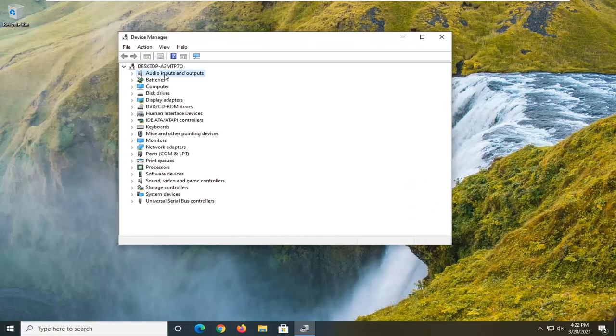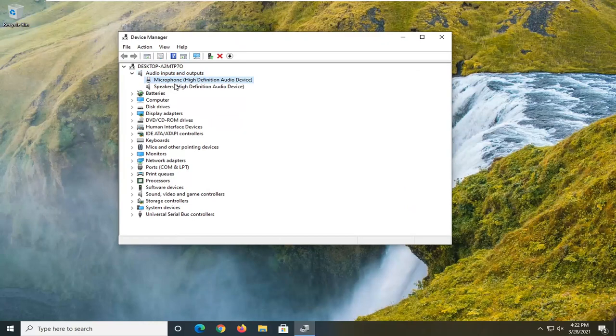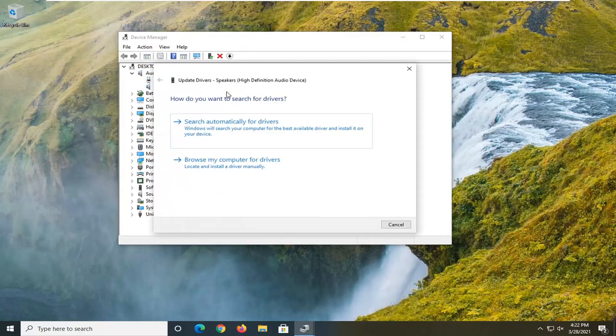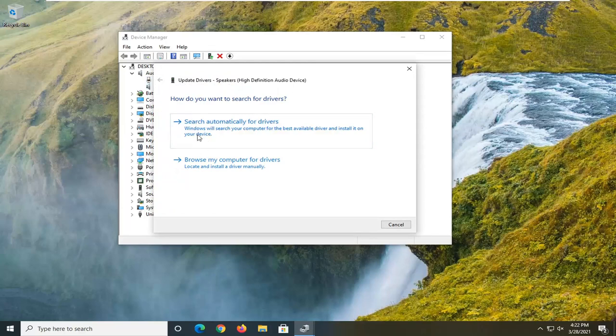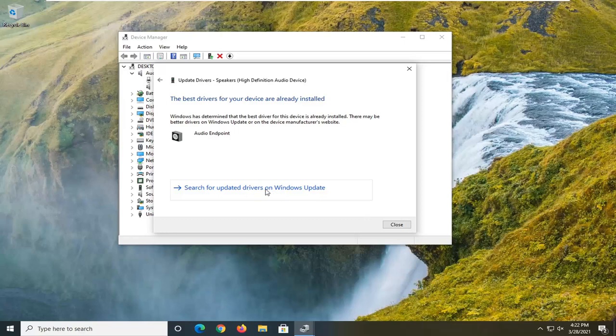You want to expand the Audio inputs and outputs section. Then right-click on whatever output device you're trying to have resolved, and then select Update driver. Select Search automatically for drivers. You can also further try and search through Windows Update for drivers as well.